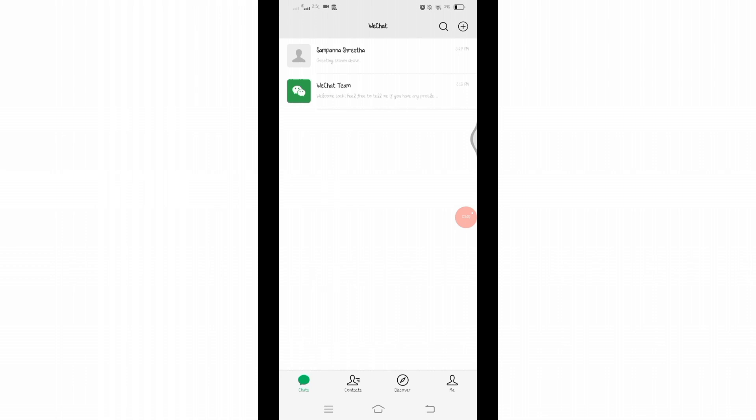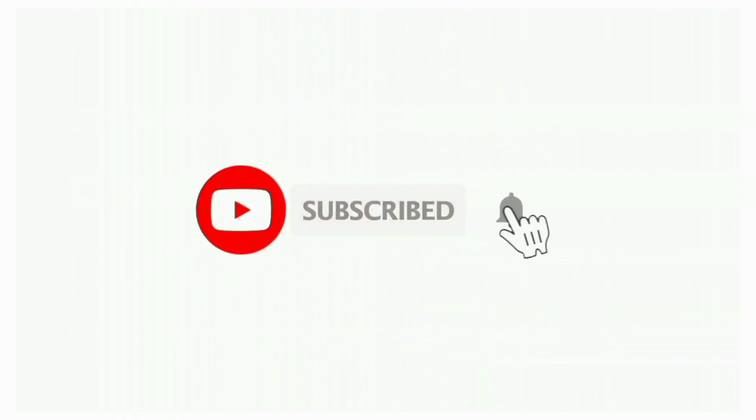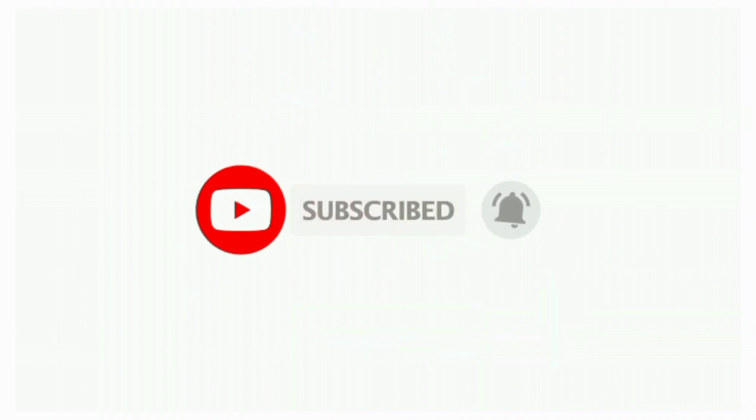Thanks for watching till the end. If you found this video helpful, don't forget to like, share, and subscribe the channel. Also hit that bell icon to get notifications on more useful tutorials. See you next video, stay connected.